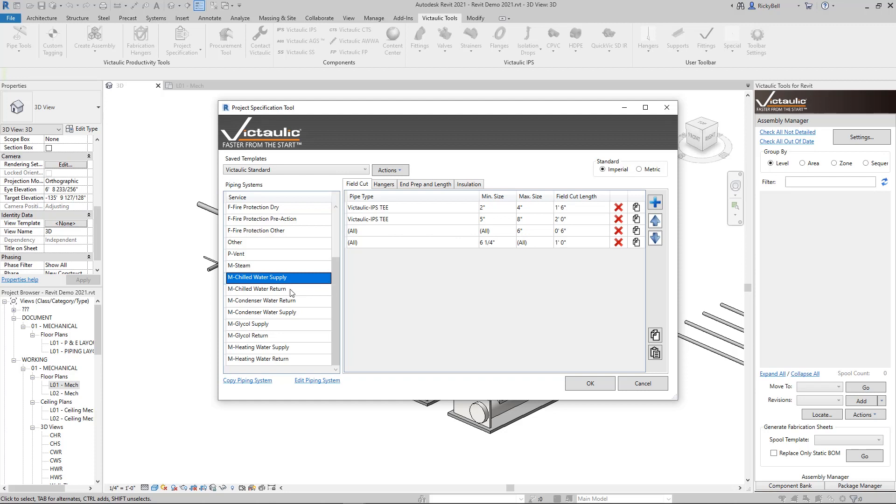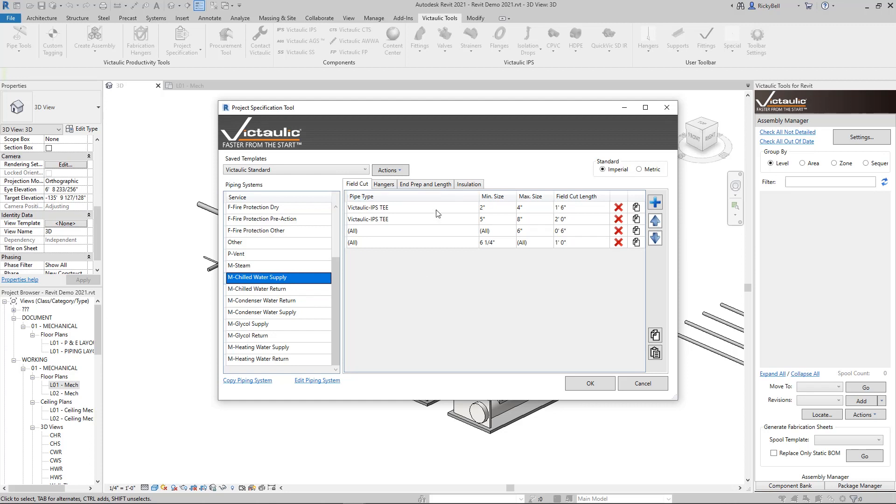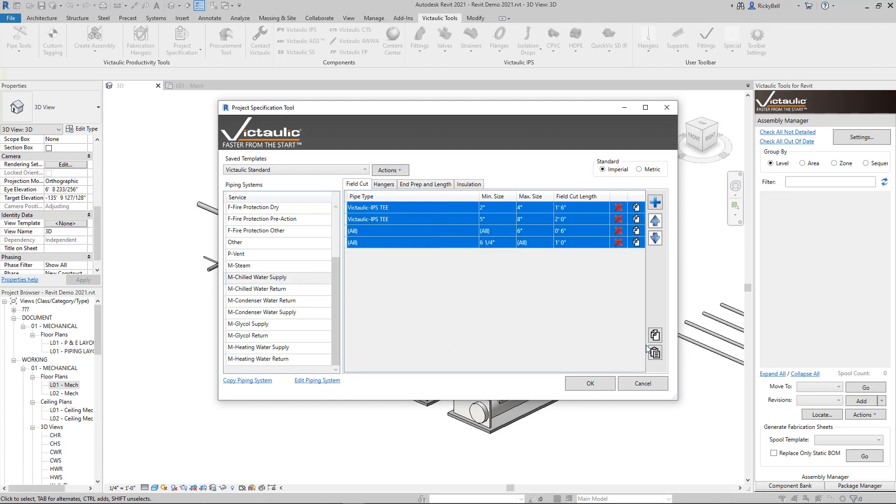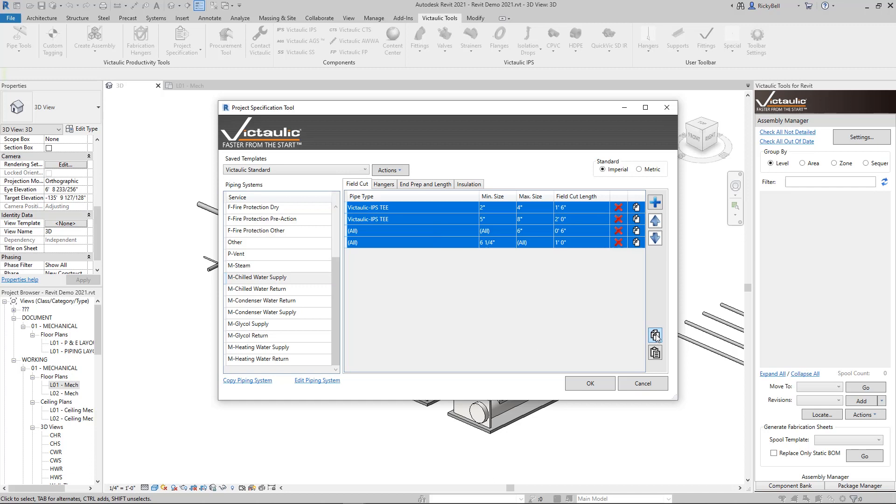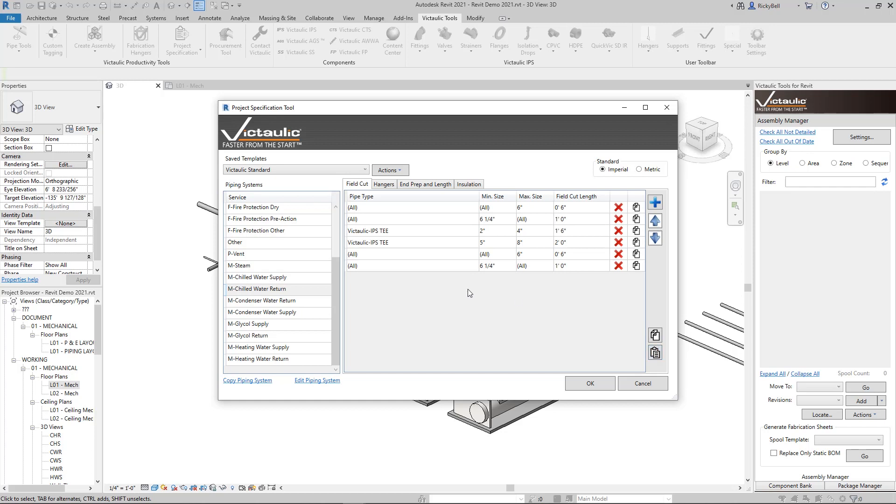You can either come into return, start adding rows, make a match, flip back and forth to make sure you have it right. Or you can highlight certain rows within water supply, hit this copy button right here or control C, and go over to return and hit the paste button and it'll drop in there. We'll get rid of the extra ones at the top and now they match.